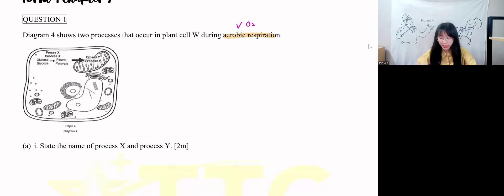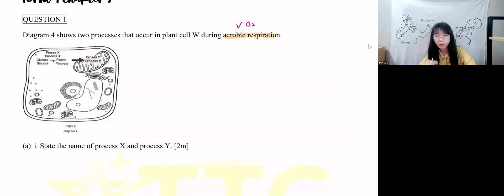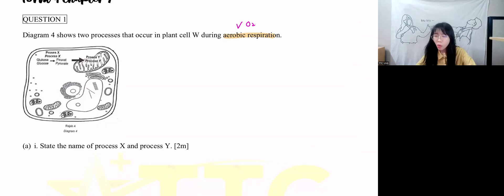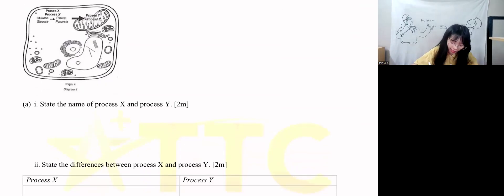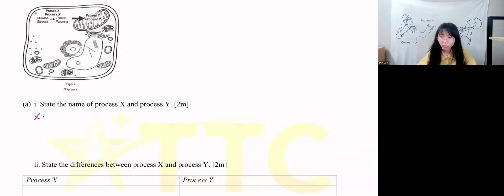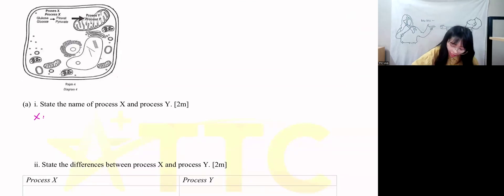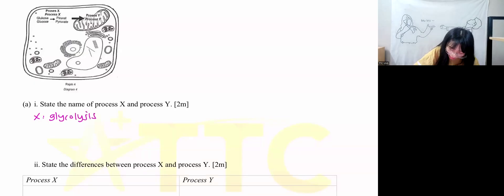Name the processes X and Y. Process X is where glucose is converted into pyruvate. When there is glucose broken down into pyruvate, what is process X called? Process X is called glycolysis.